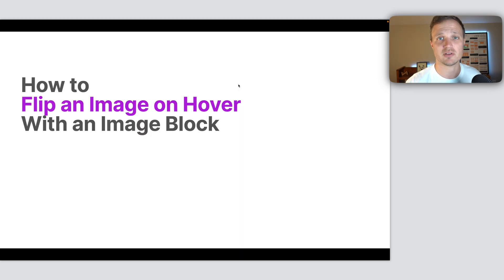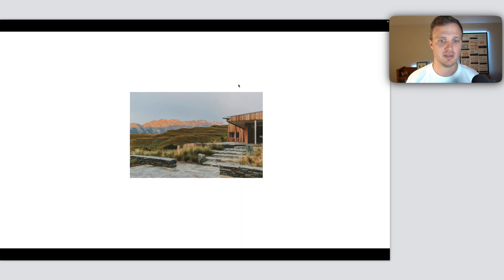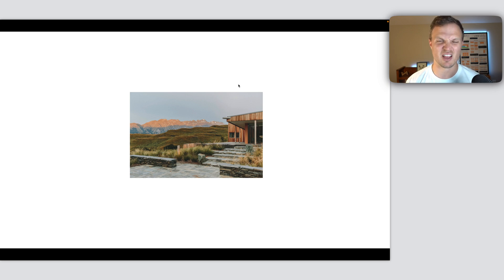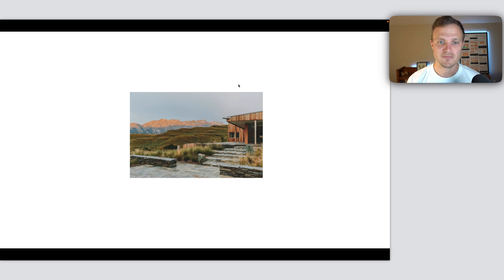Alright, so let's jump into how we do this. First, let's understand what's happening. Let's conceptualize what we're doing.